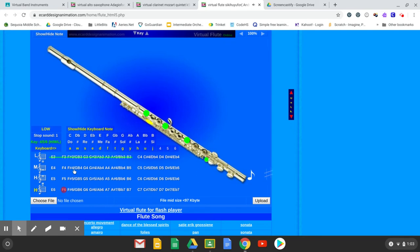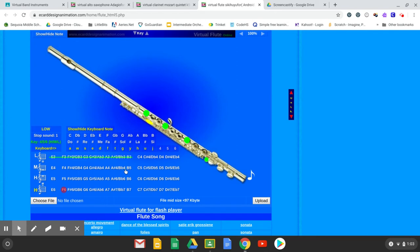F sharp, G flat - where it says GB, that's G flat. F sharp or G flat, there's your Gs, G sharp or A flat, your As, A sharp or B flat, Bs, Cs, C sharp or D flat, D, D sharp or E flat for each octave. Simply click on the note.